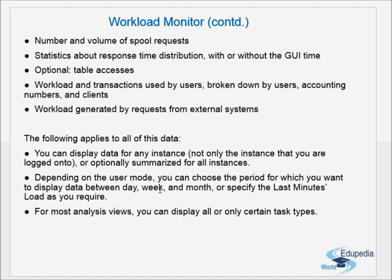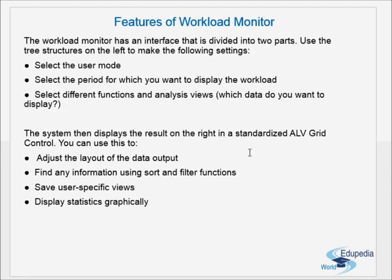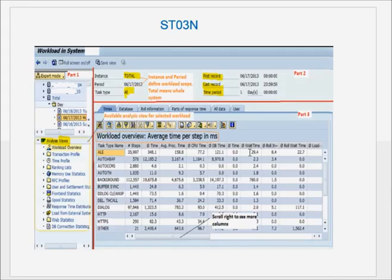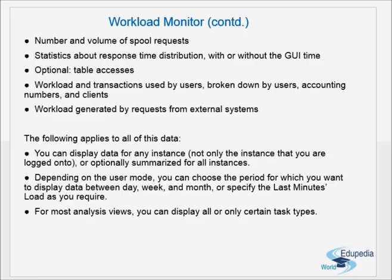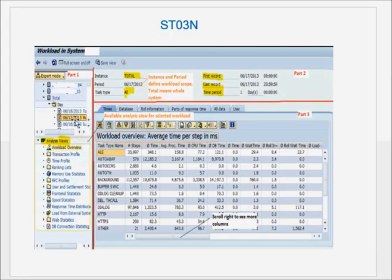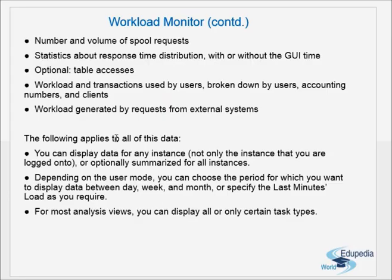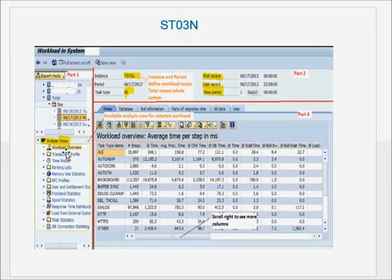Whatever data is presented can be divided by three criteria. The Workload Monitor has an interface divided into two parts. Use the tree structure on the left to make settings. This is the screen of ST03N. Here you have various modes — generally we select Expert Mode. You have different instances and a Total option for summarized values. You can select different periods — day, week, month — and select different analysis views such as Workload Overview or Transaction Profile.